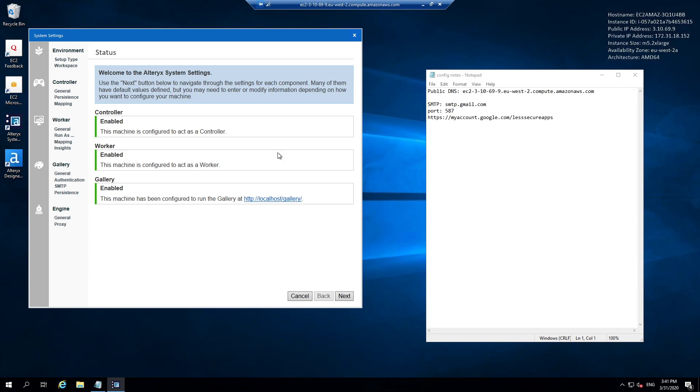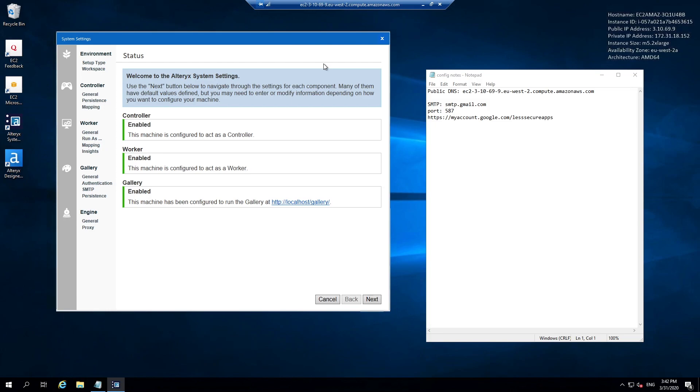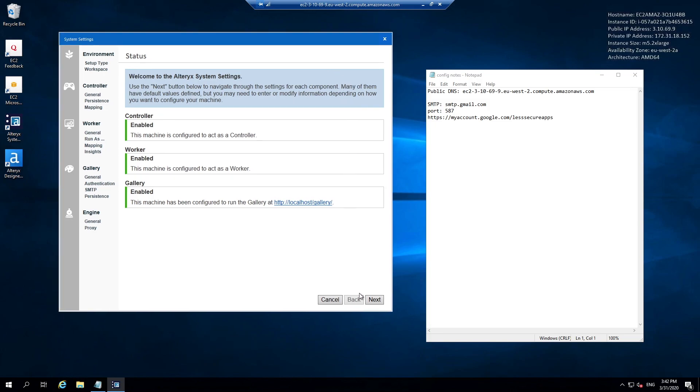Once you hit X, the system settings will then load. We're going to move through the system setting configuration. It gives us some basic information to start with, which is essentially the current settings from a base point of view. I'm going to hit next.